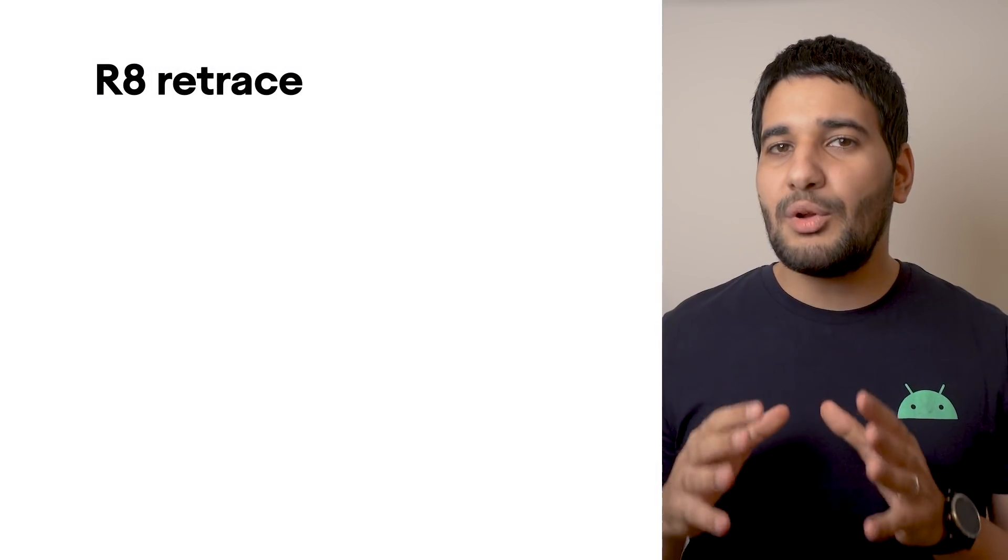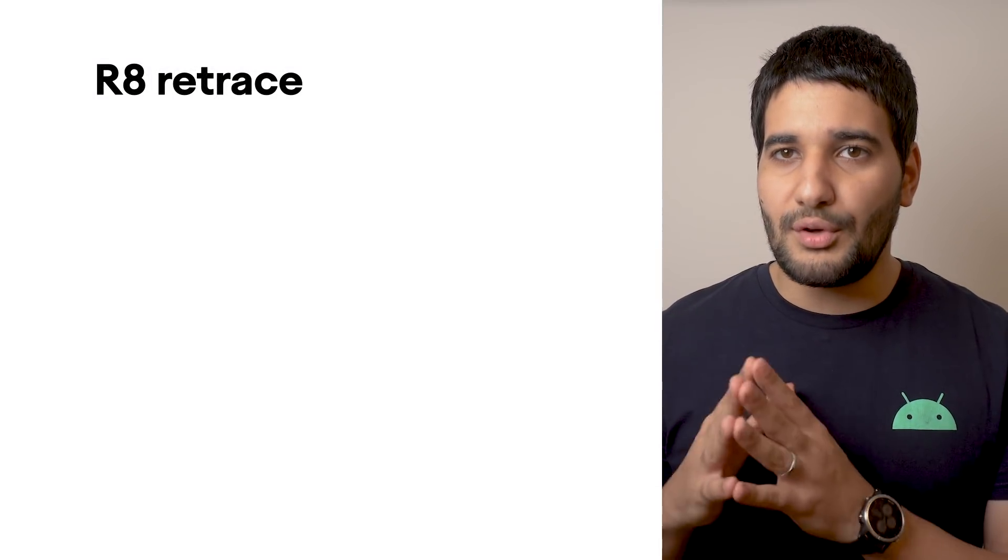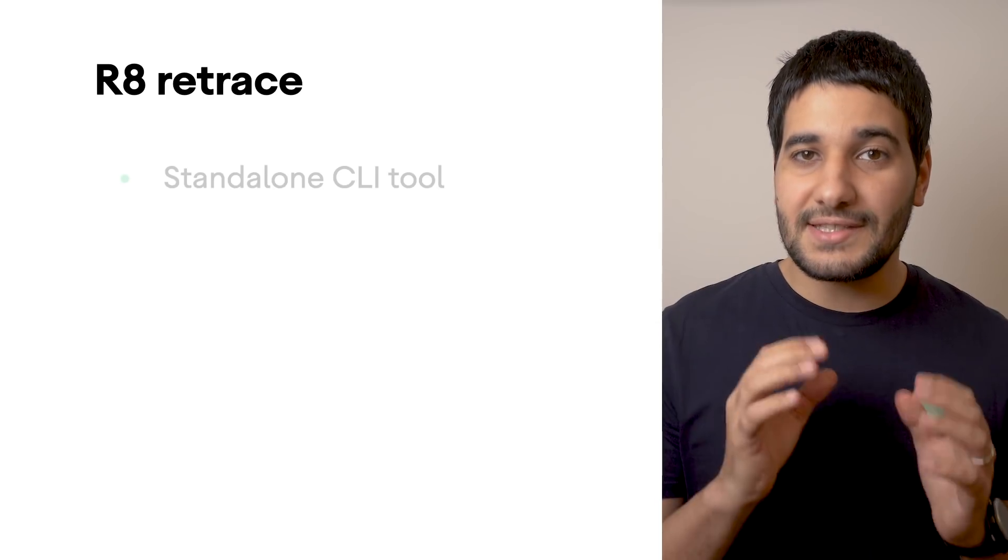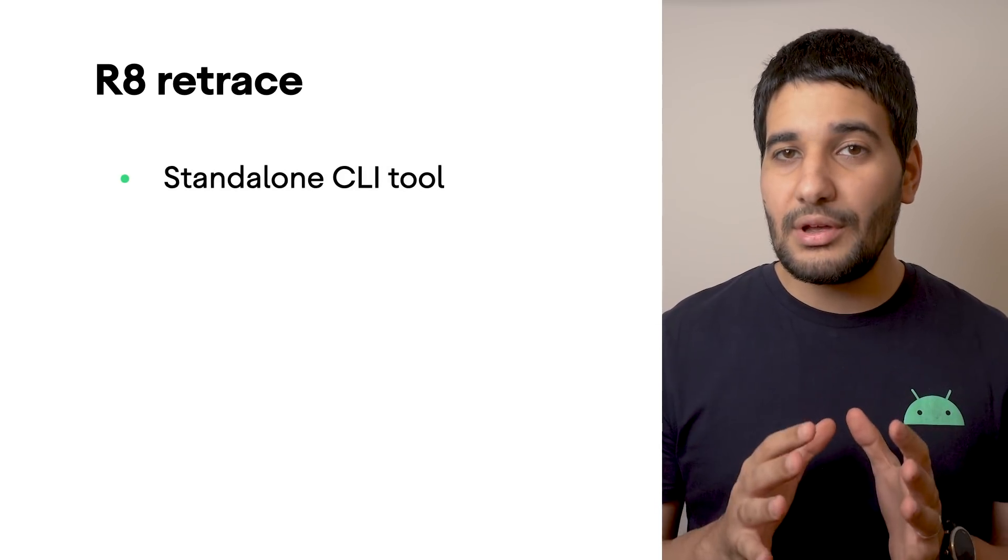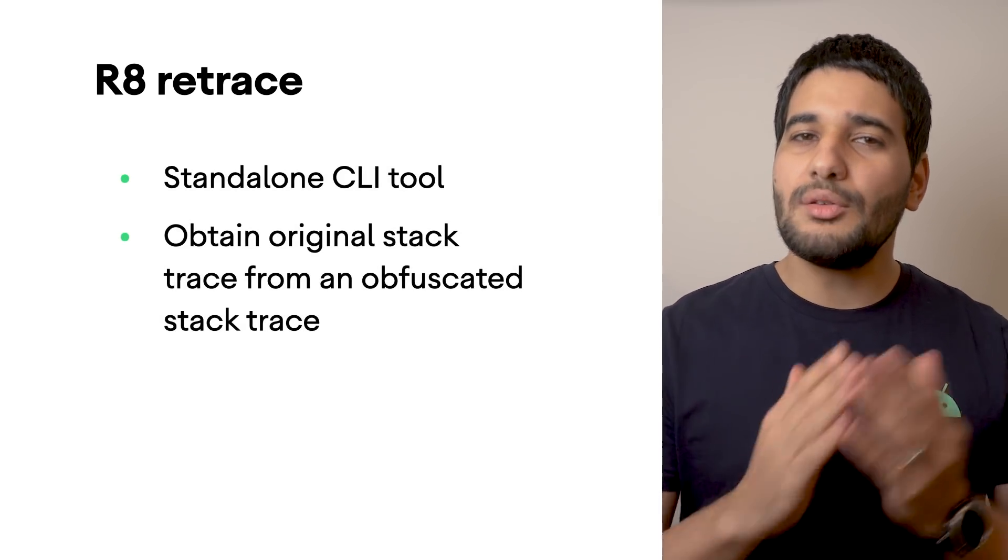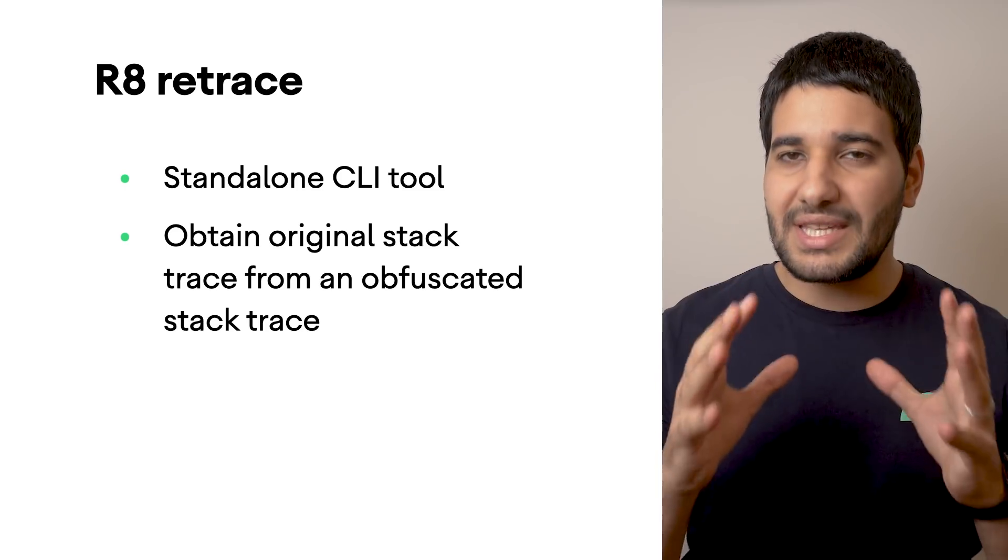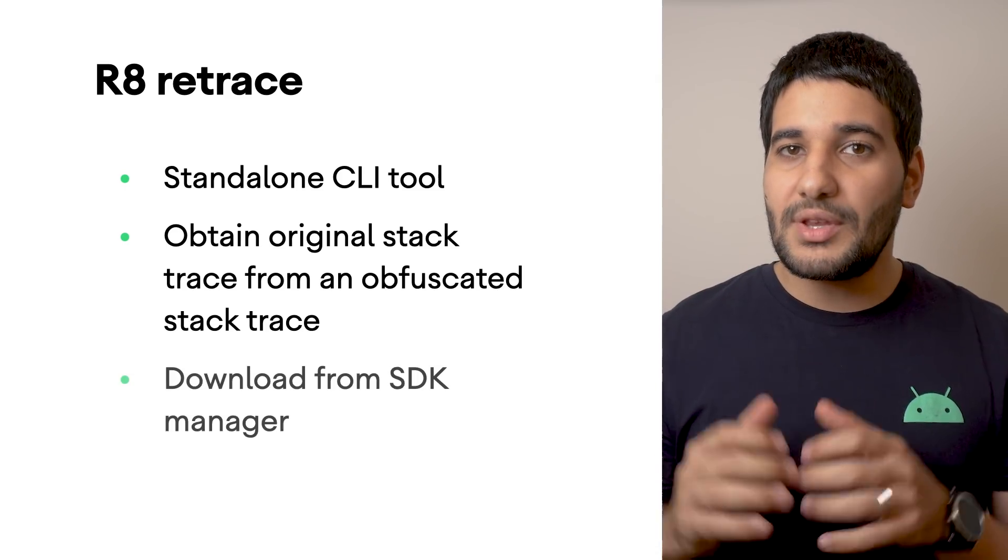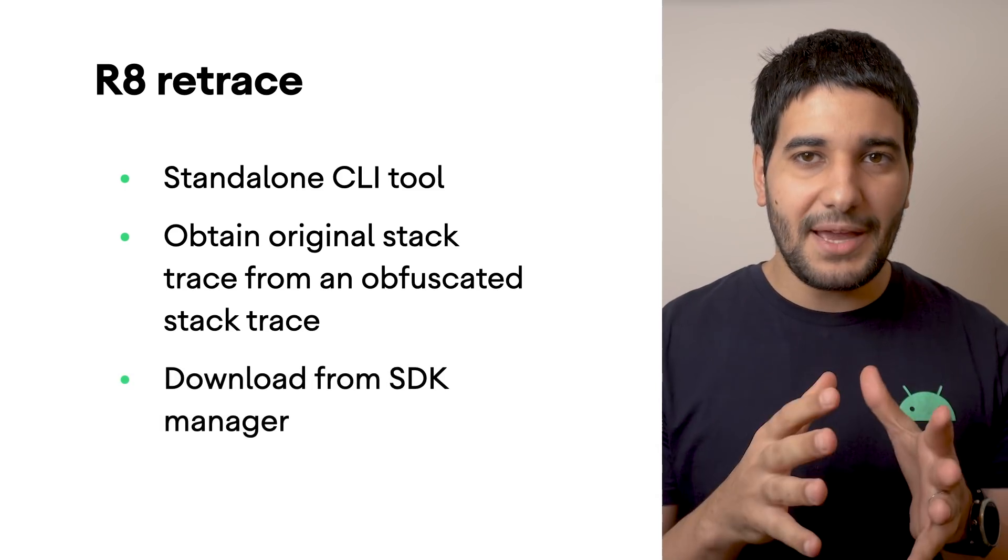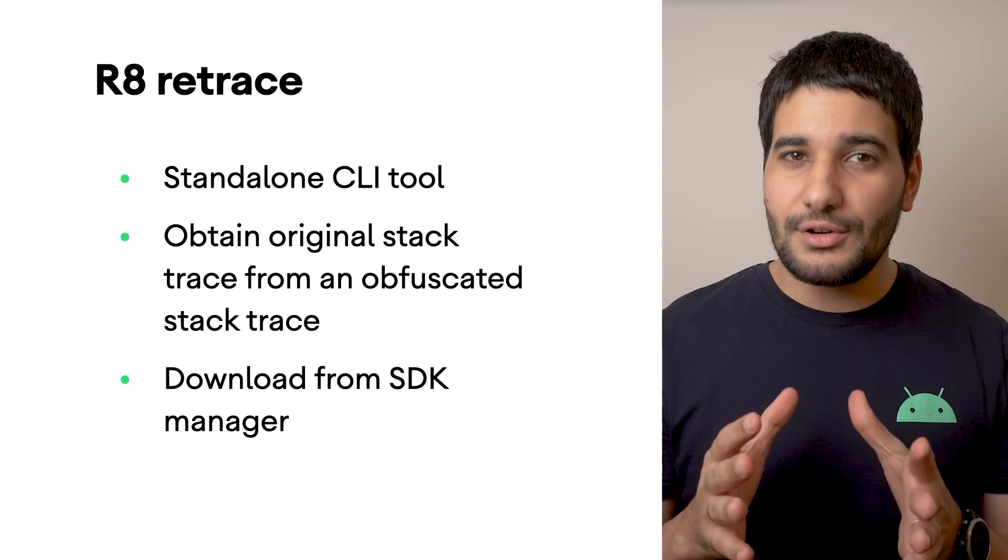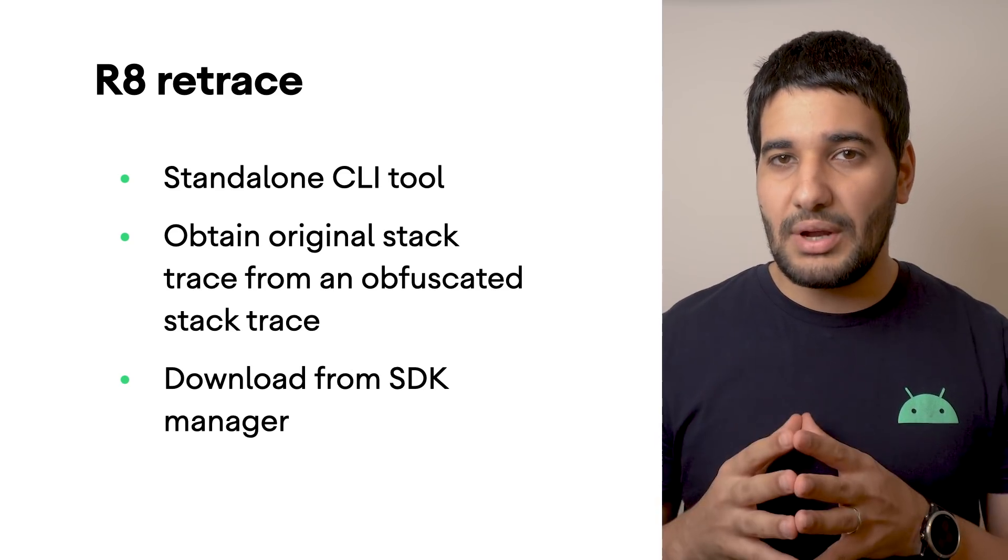Available in version 1.0 of the command line tools, R8 retrace is a standalone tool for obtaining the original stack trace of an obfuscated stack trace. You can download this package with the SDK Manager, which installs R8 retrace in your Android SDK folder slash command line dash tools.